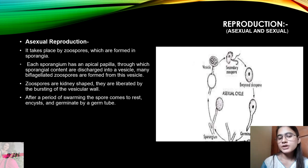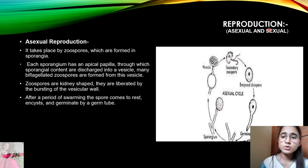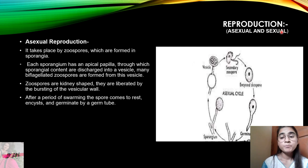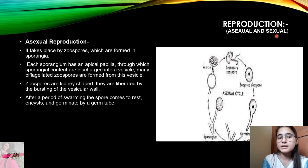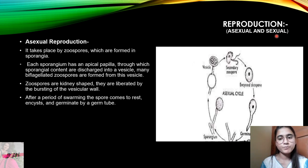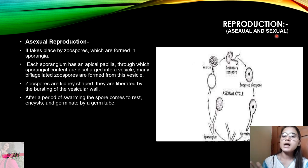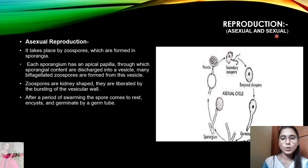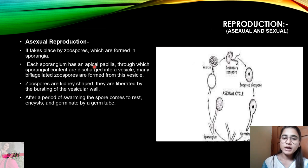Now let's see how reproduction takes place in Pythium. In Pythium, reproduction can take place by both asexual and sexual modes. Those who have watched my previous videos on fungal life cycles will already know about when asexual and sexual reproduction takes place in fungi.